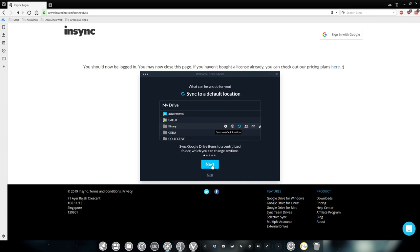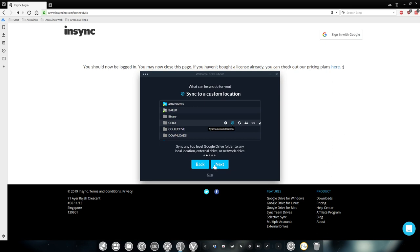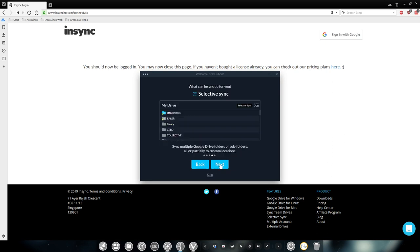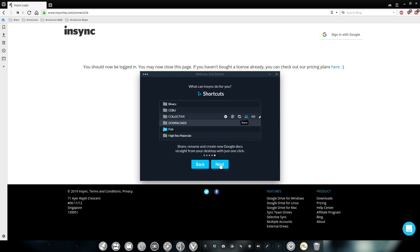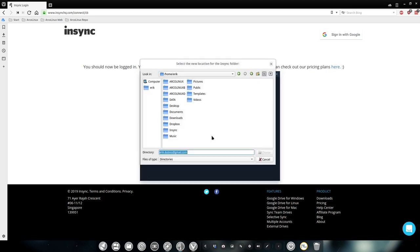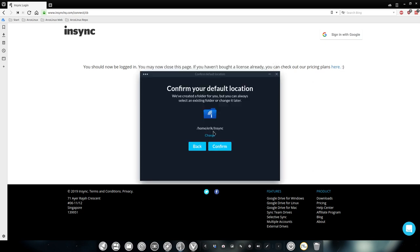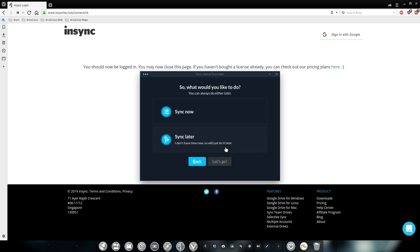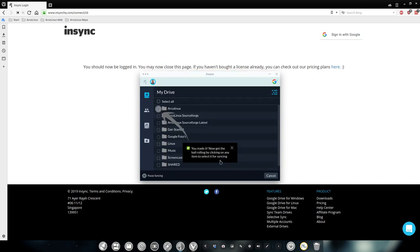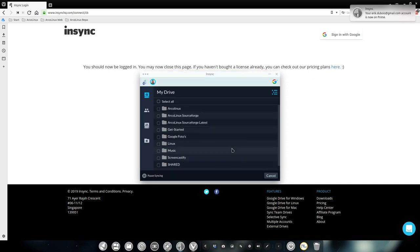Let's take a look at it. Sync to default location. And then next again, sync and open some explanations, which I always skip. And then the change here, I'm going to change to my InSync folder, which is better than Eric Dubois, etc. Confirm sync. Now let's go get rid of that.